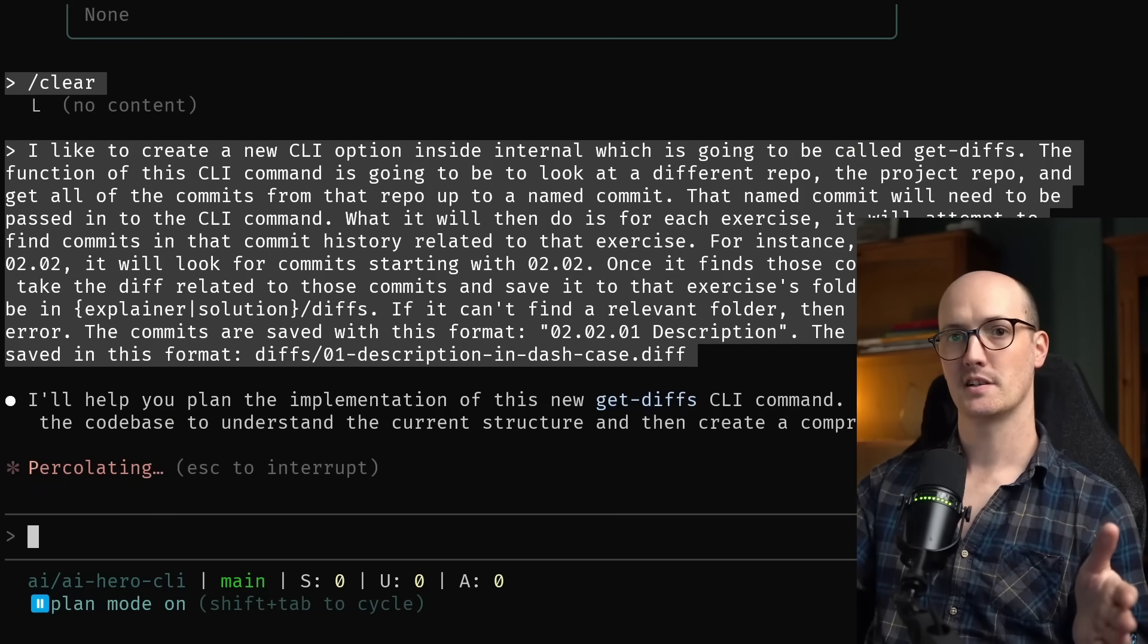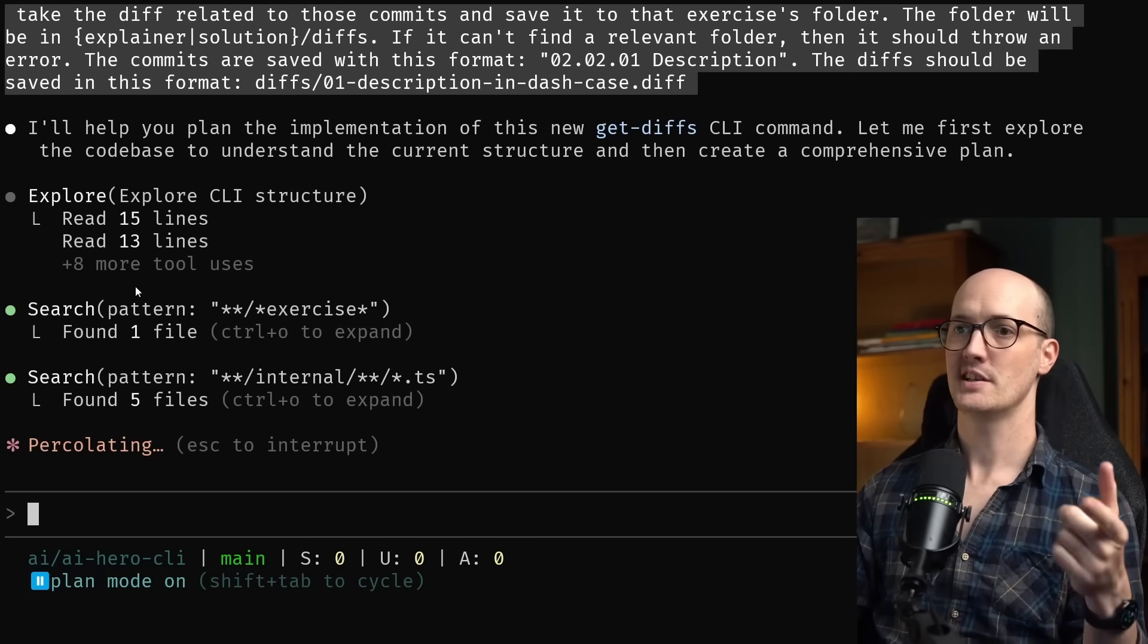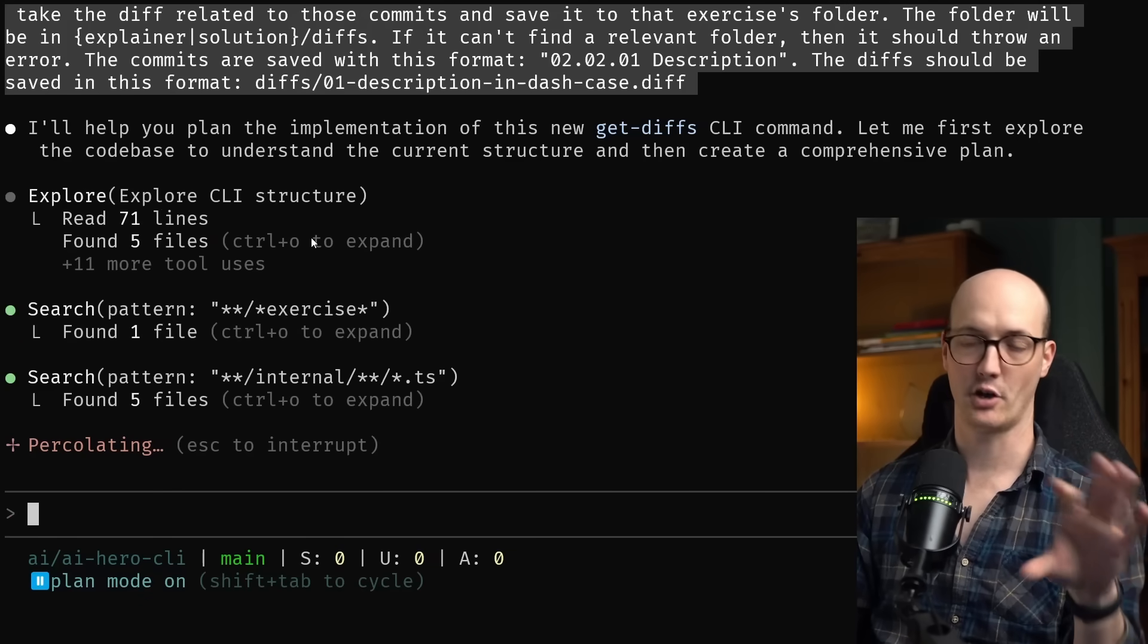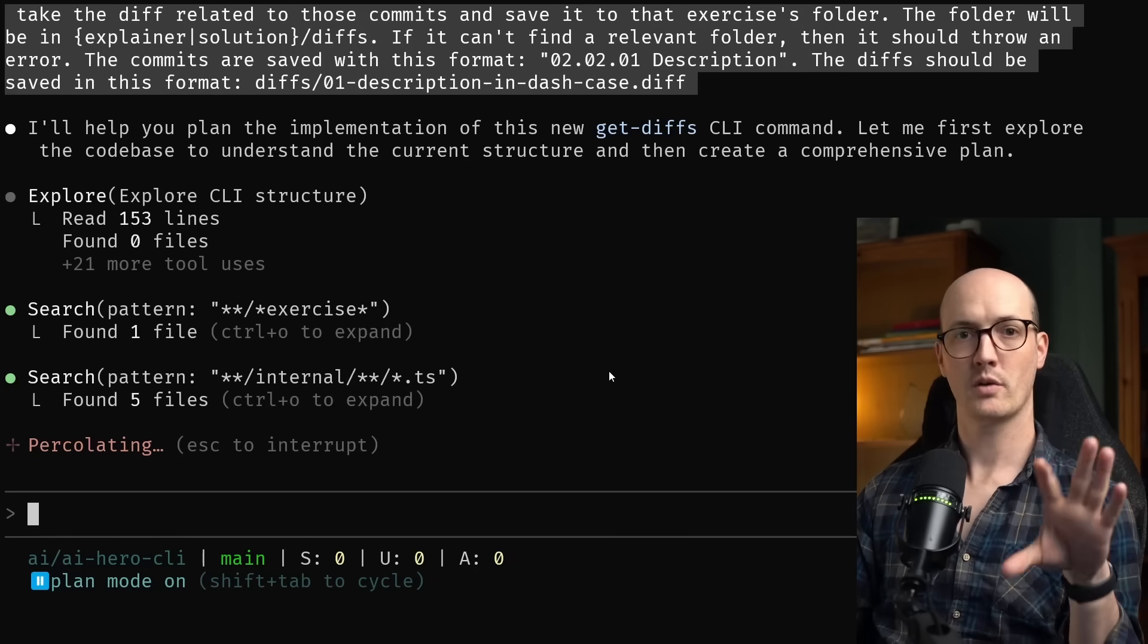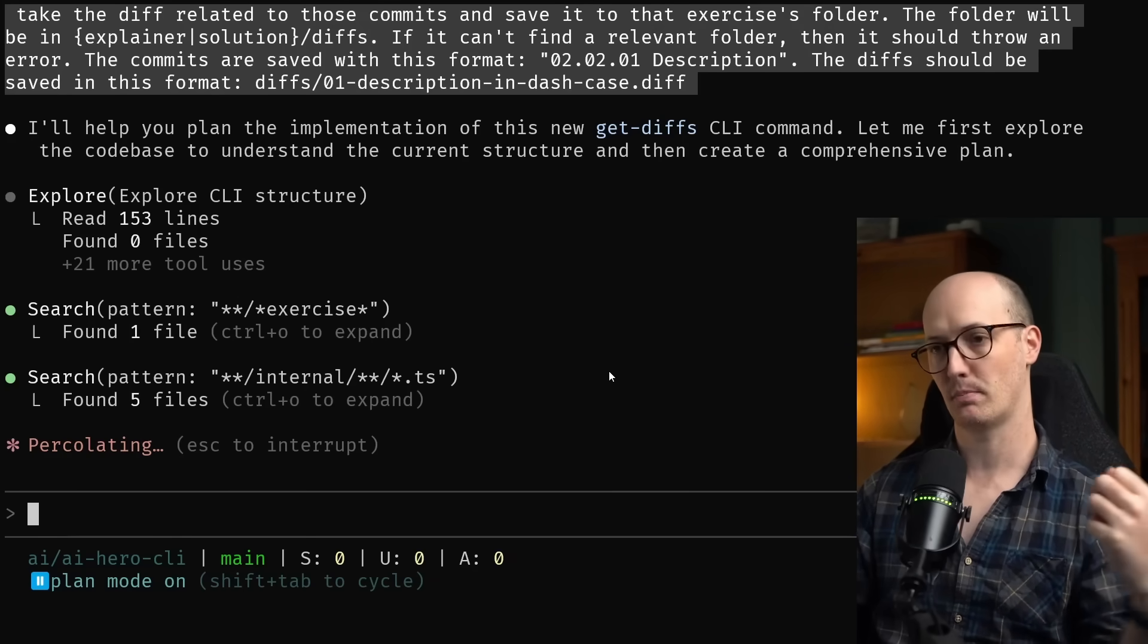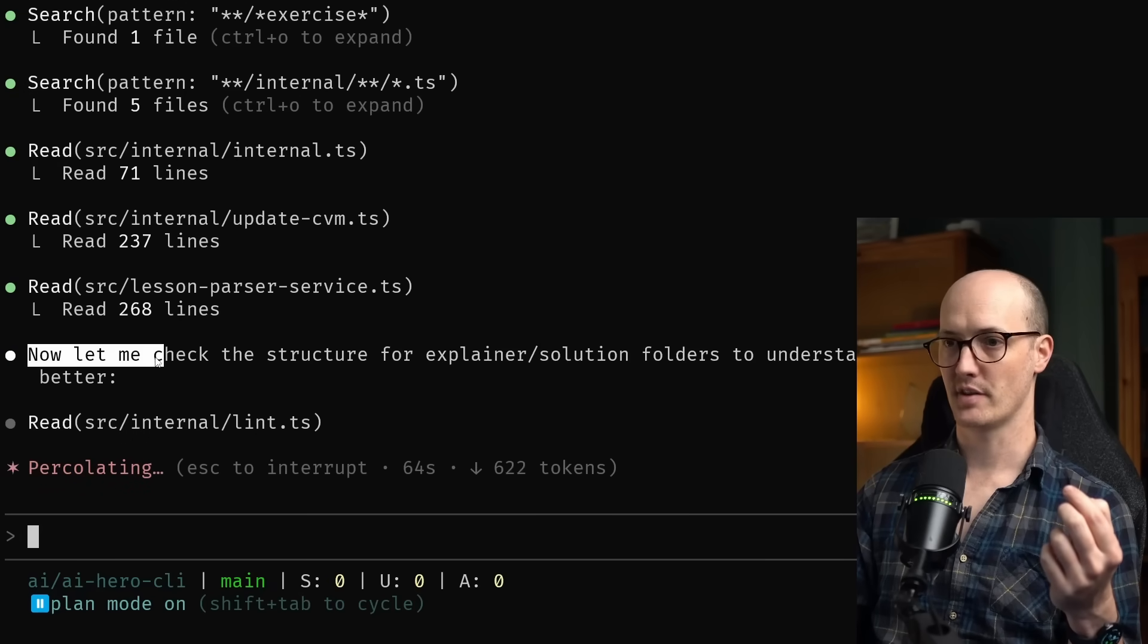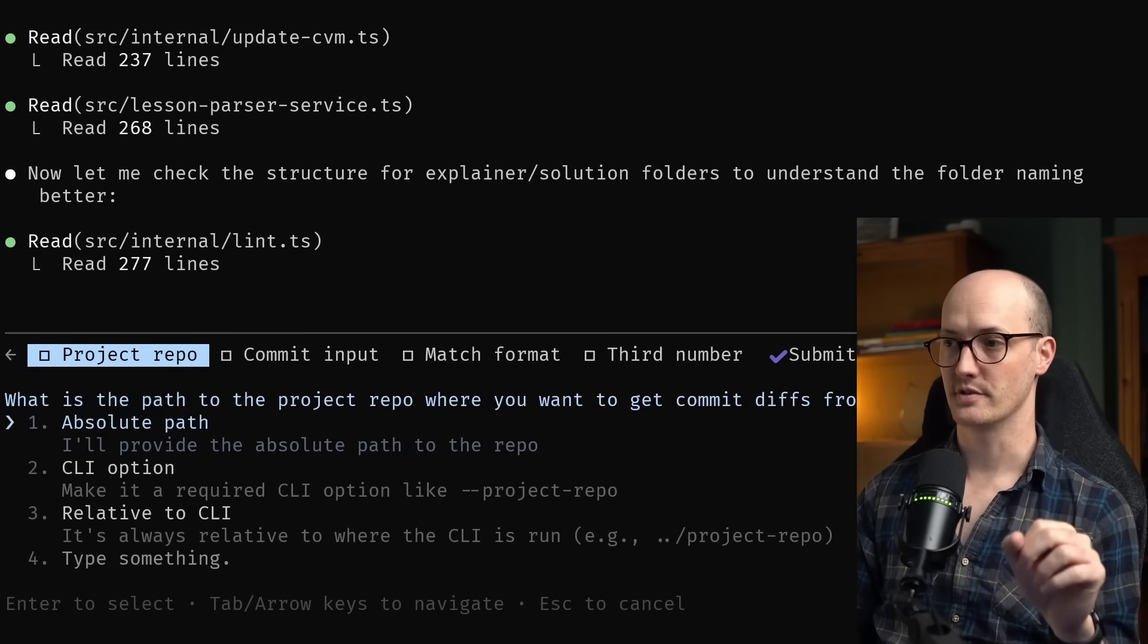Let's get this running and I can actually talk through while it's going. So this plan is basically forcing Claude Code to explore the code base first. We can see it's kicked off an explore sub-agent task to explore the current CLI structure in the code base. It's also doing some searching here, just searching different files, searching different patterns. And what I'm waiting for it to do is to figure out anything that's unclear from my specification and give me back some sort of plan. Again, we can see it's doing a lot of stuff here. It's reading different files, doing some other stuff. Let me check the structure for explainer solution folders. And now this is really cool. It's come back with some clarifying questions.